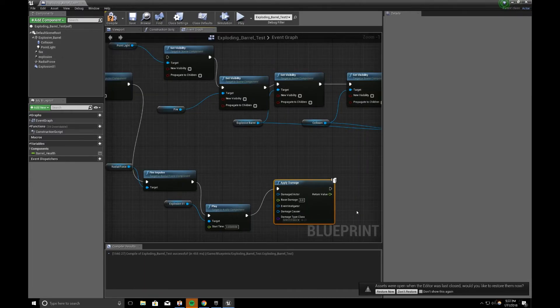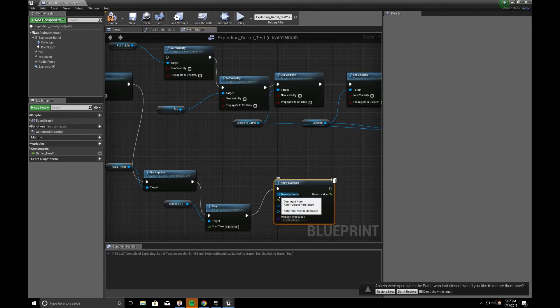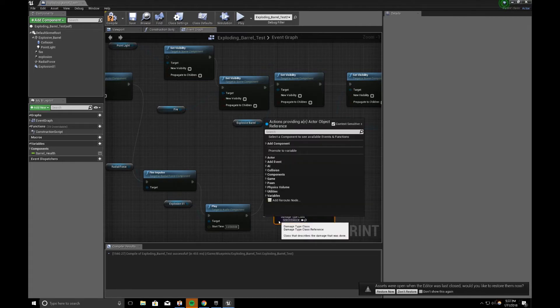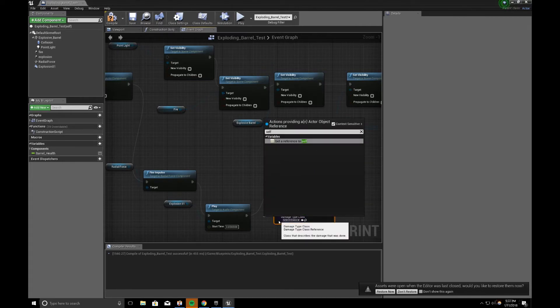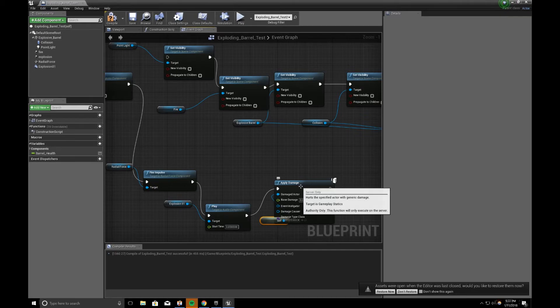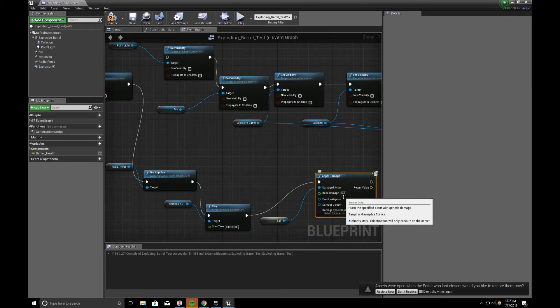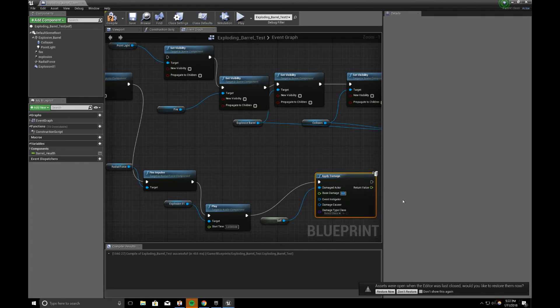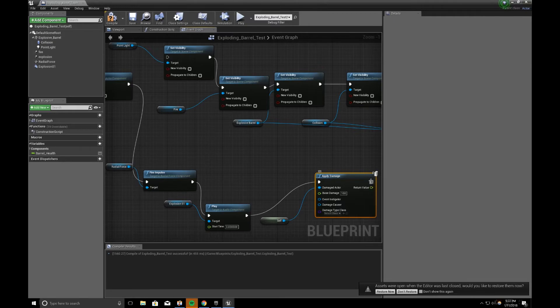The damage actor is self, just the barrel. And base damage is added to 100. So, if something has a health value, or accepts damage, it will apply 100 amount of damage to that.